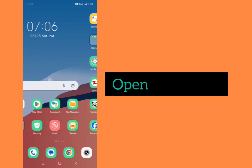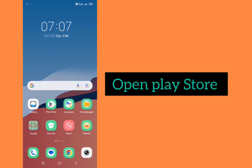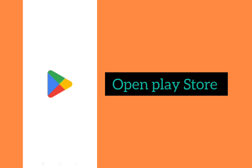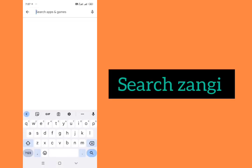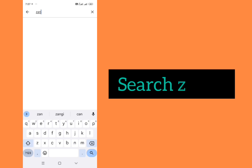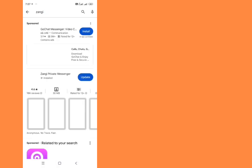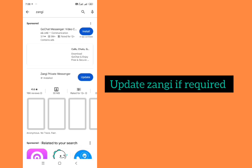After doing these steps, you make sure that your Zangi app is up to date. For this you need to go to Play Store. In search bar type Zangi and make sure that it is updated and latest. If it is not updated then update it first from here.